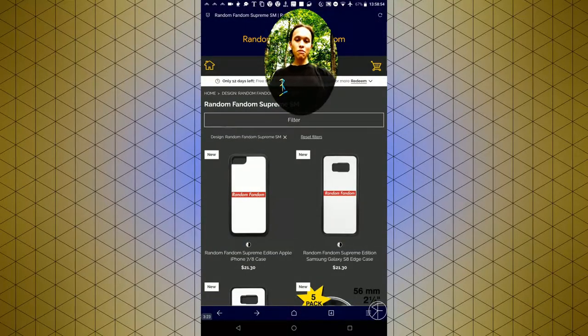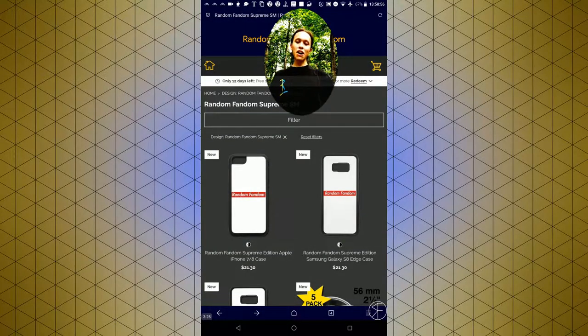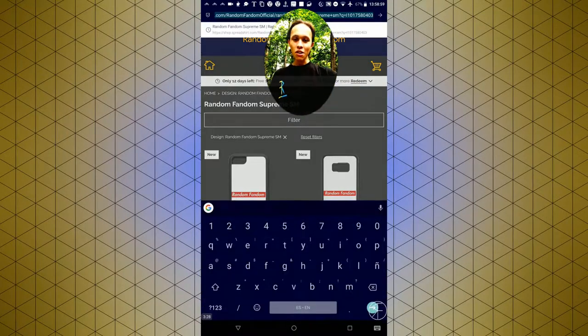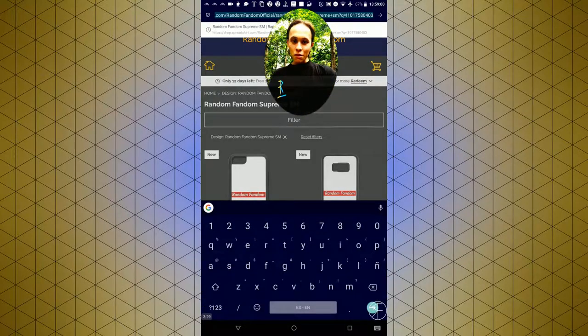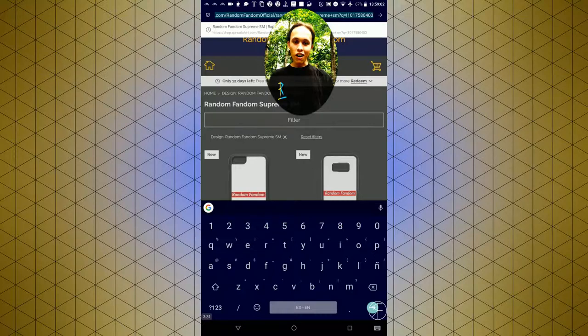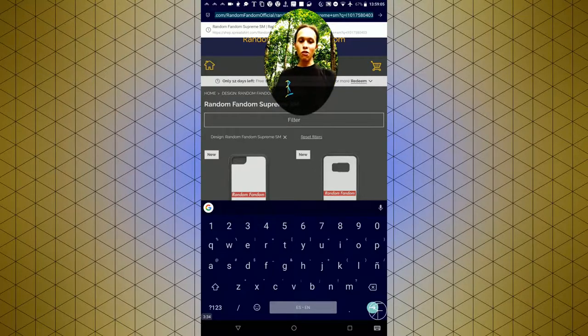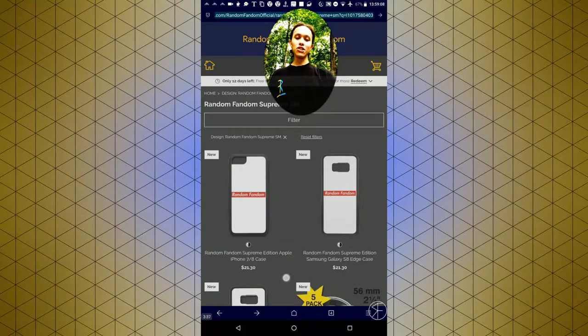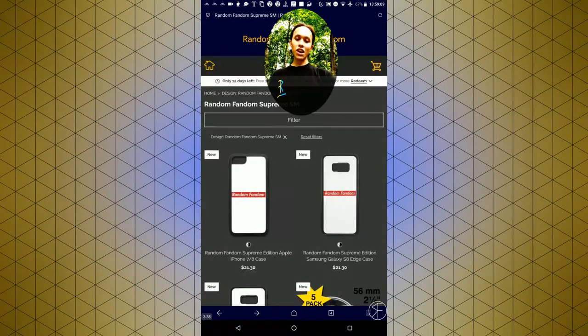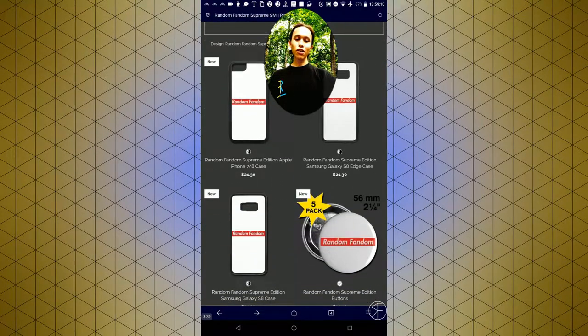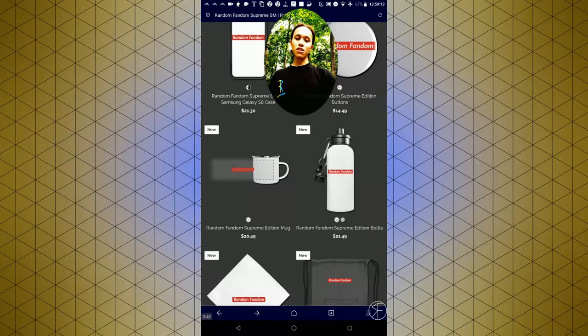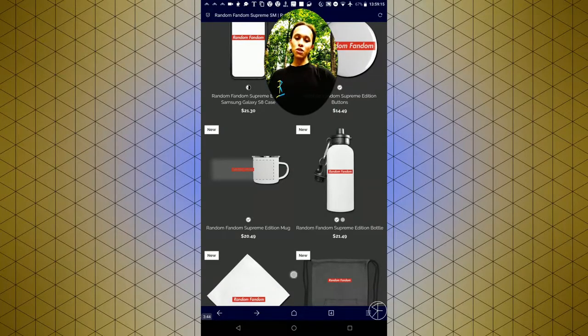I have just launched the new Random Fandom merch line. If you go to shop.spreadshirt.com/randomfandomofficial, you can go to my store and browse the various different items that I have for sale, like cases for your iPhone, buttons you can put on your backpack, cups, bottles.